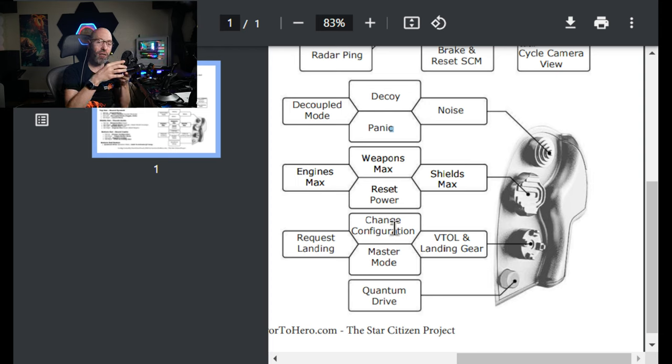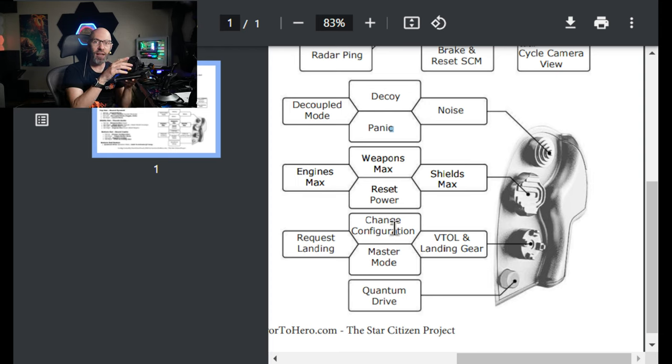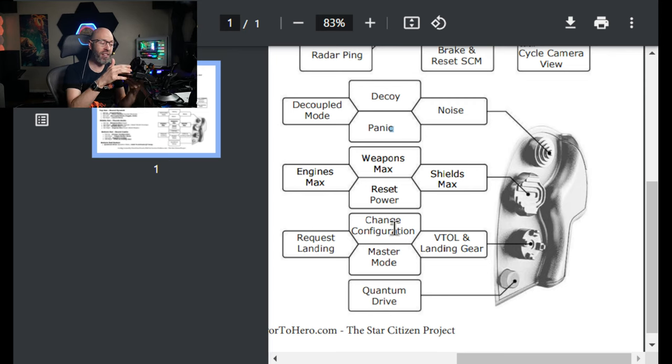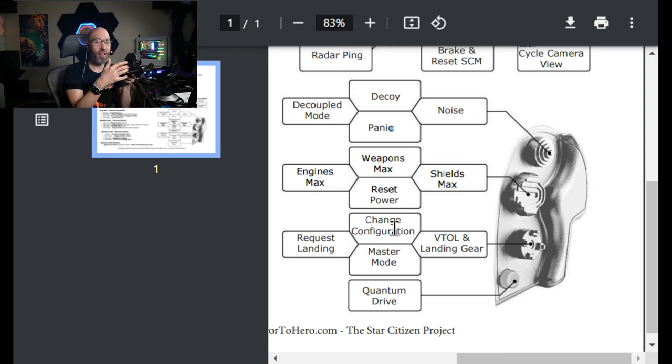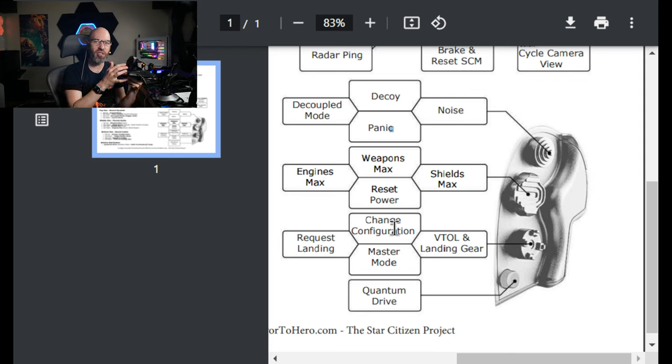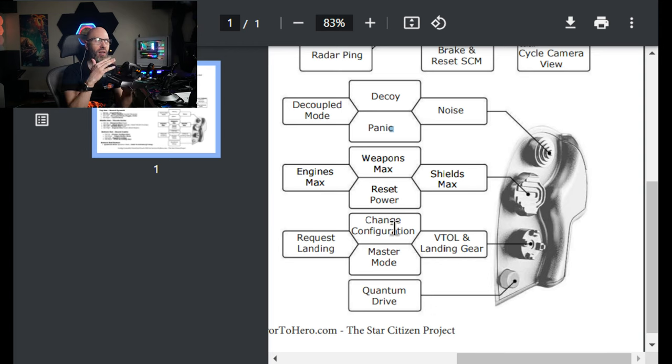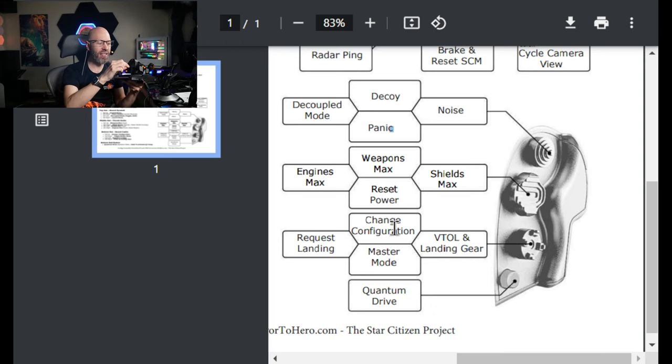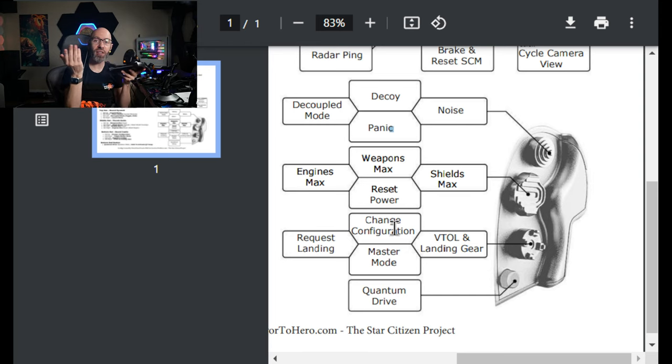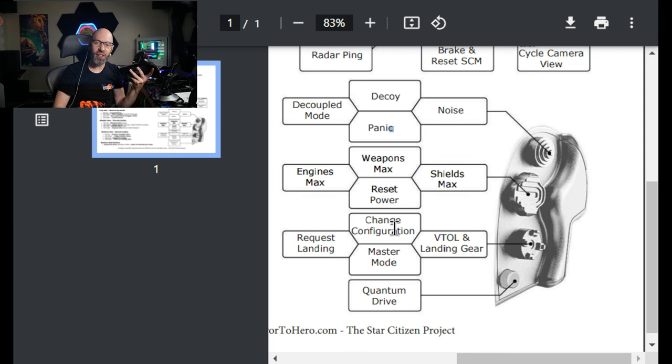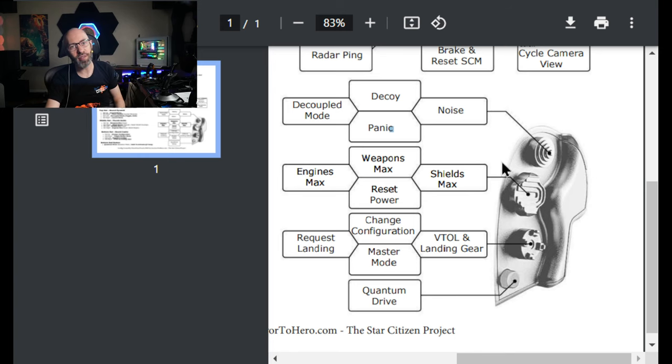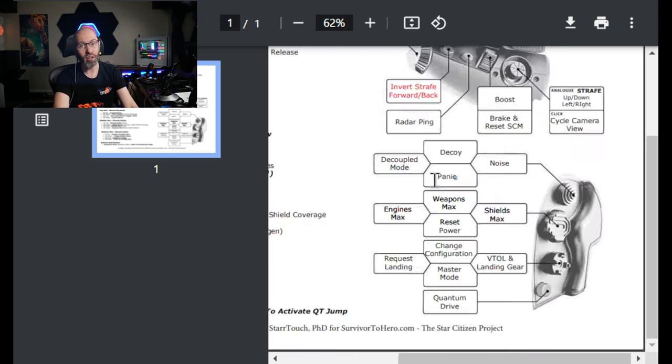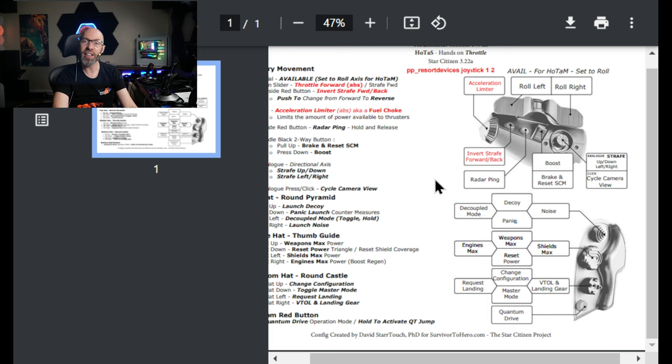And then most importantly for this, we've got the changing configuration. You've got your press down for master mode. This is for the new 3.23, but you can go in arena commander, try this now. Away towards you is landing, is a request permission to land. Press up if you're in a Corsair to fold the wings in or a Scorpius or a Hornet to extend it out, change the configuration. And then forward is VTOL and landing gear, I combined them. And then if you push the little button on the side that will activate your quantum drive. If you hold it, it'll activate the quantum drive.